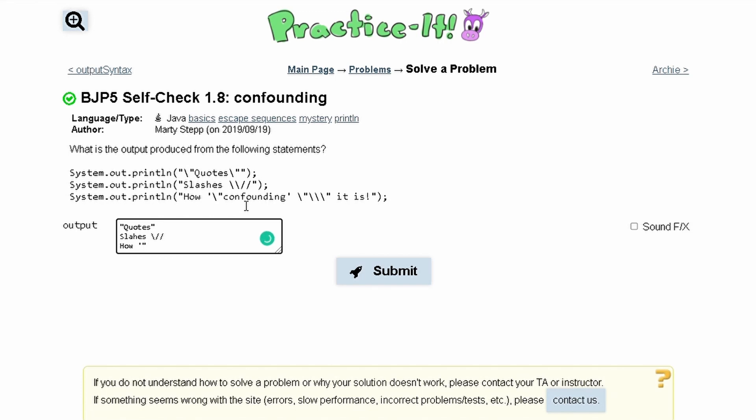Then inside of here we're going to have confounding string that's typed and we're going to have another one of these, and then we have a backslash parentheses. So that means we are going to have a parentheses like this.